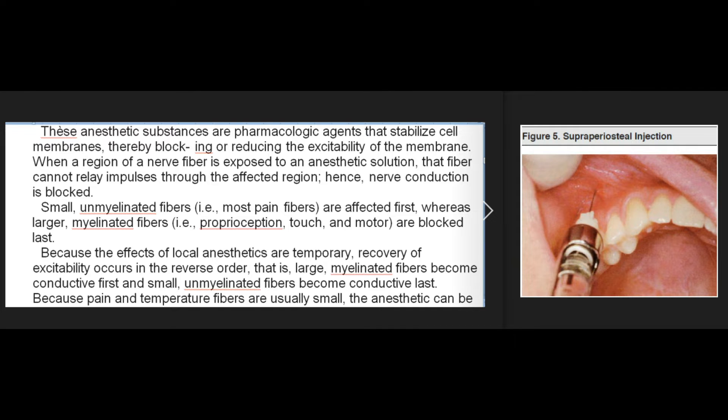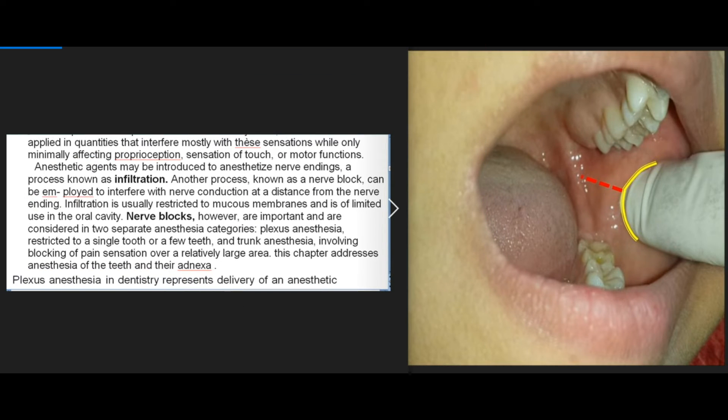Small, unmyelinated fibers (i.e., most pain fibers) are affected first, whereas larger, myelinated fibers (i.e., proprioception, touch, and motor) are blocked last. Because the effects of local anesthetics are temporary, recovery of excitability occurs in the reverse order — large, myelinated fibers become conductive first and small, unmyelinated fibers become conductive last. Because pain and temperature fibers are usually small, the anesthetic can be applied in quantities that interfere mostly with these sensations while only minimally affecting proprioception, sensation of touch, or motor functions.